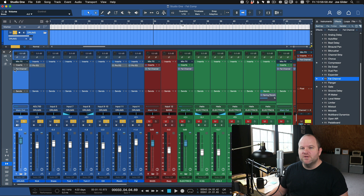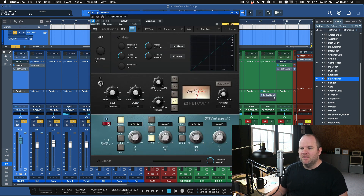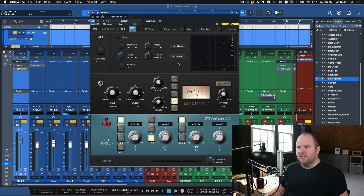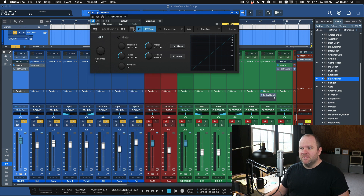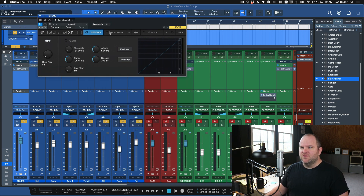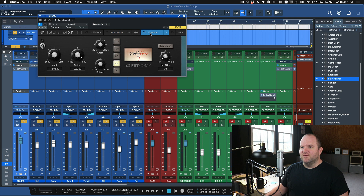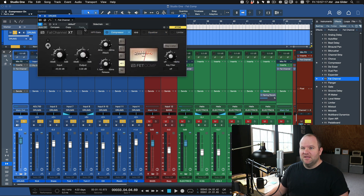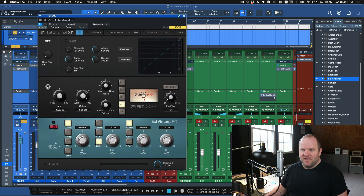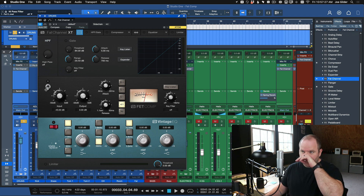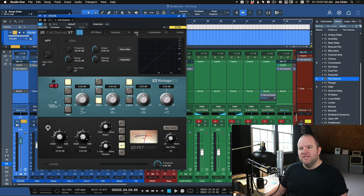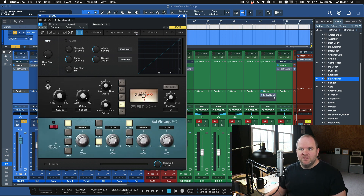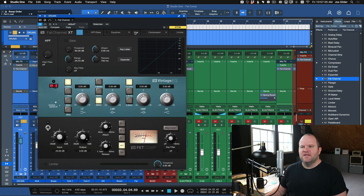So what I want to show you is Fat Channel and the FetComp on that drum bus. There are a couple different views for Fat Channel. This button right here allows you to turn on and off stacked mode, so if you just want to see each individual piece of Fat Channel, you can — or you can see all three. I typically have all three because I'm usually using EQ and compressor. I don't use the gate almost ever, but there is a high-pass filter I do sometimes use.